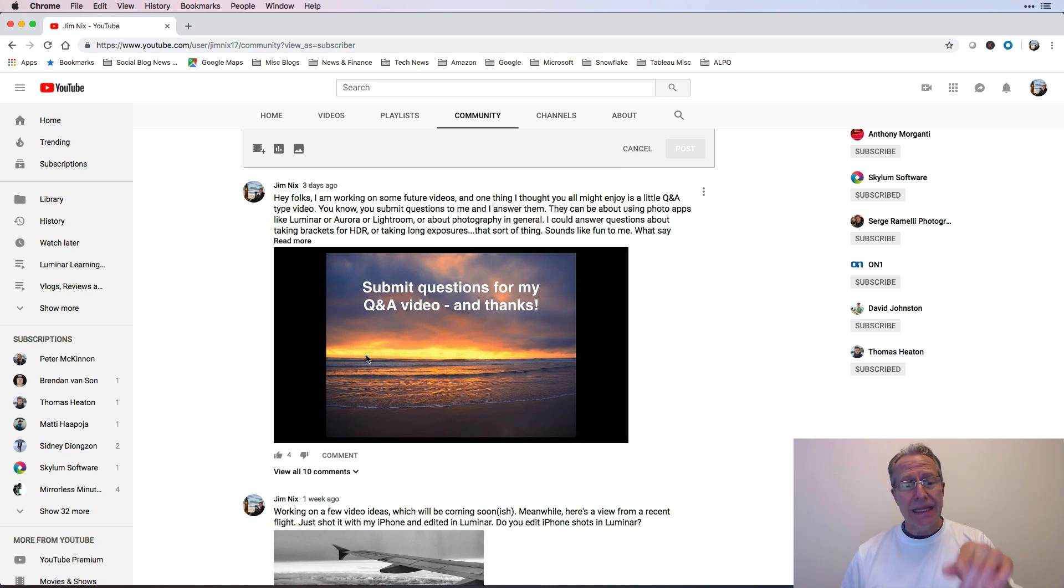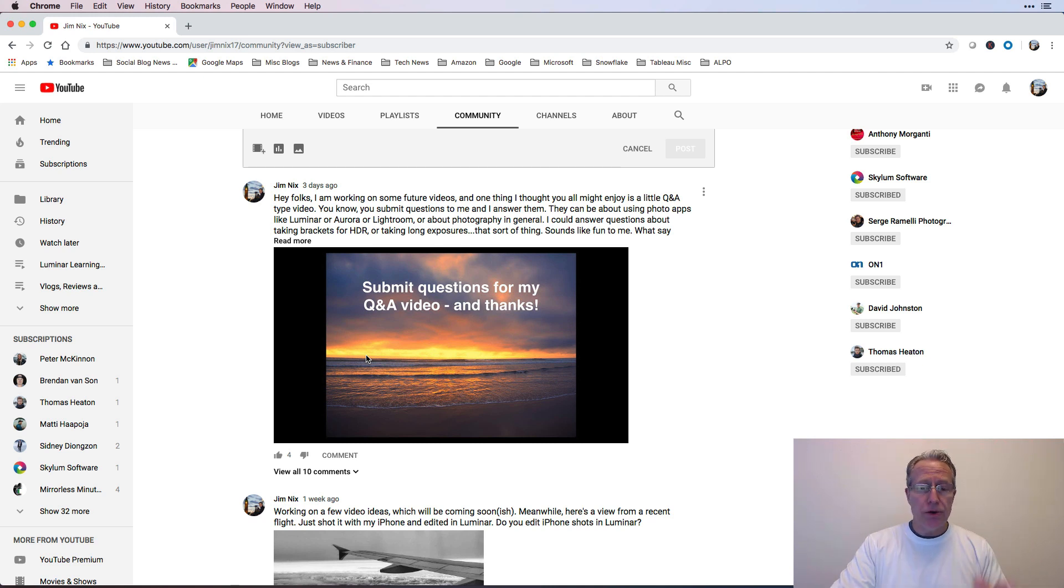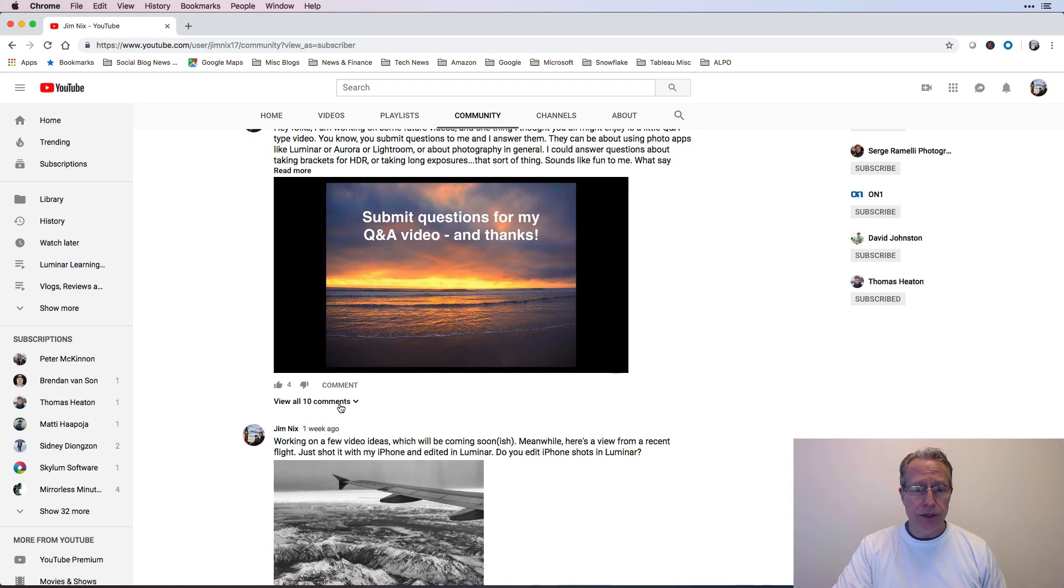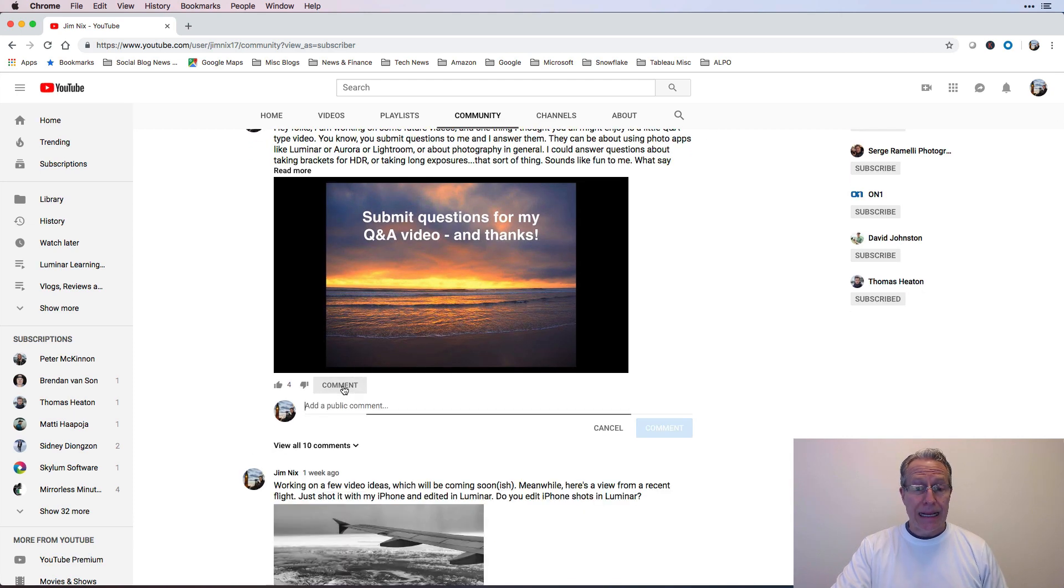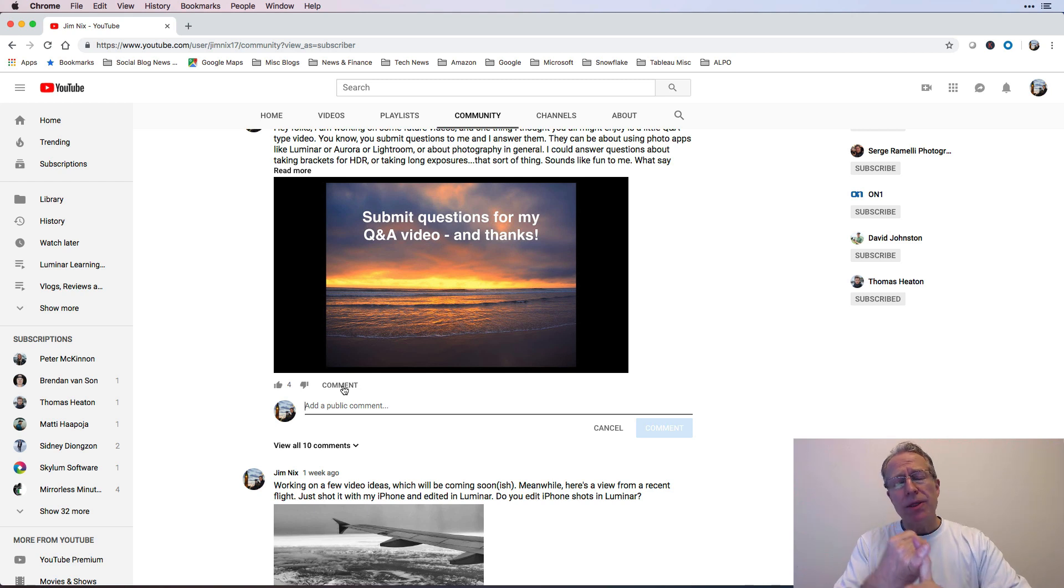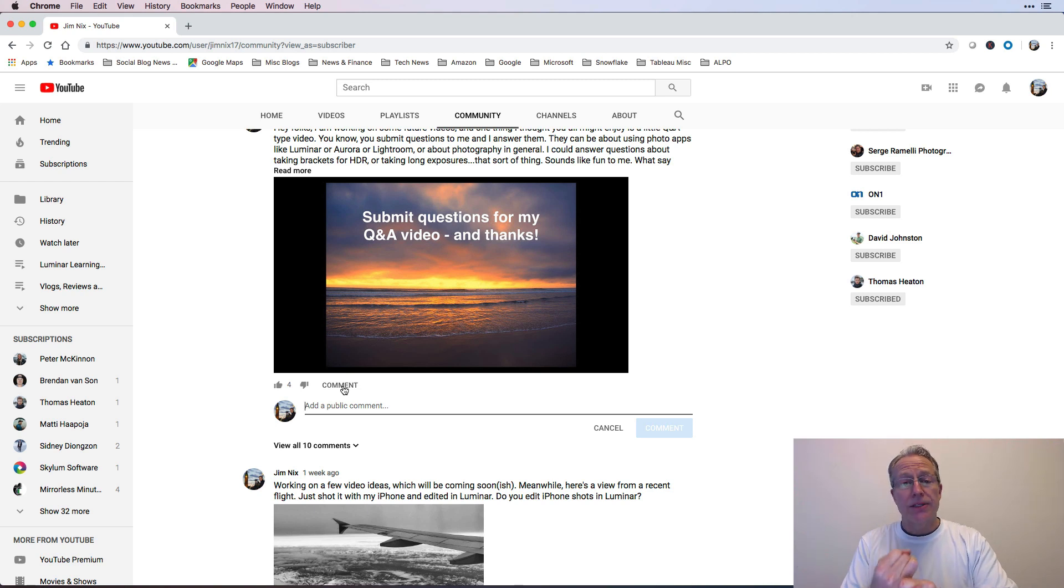And that's what I'm trying to do. So if you can leave a comment, all you do is you go to that community tab, and then you click here and type comment and leave a question, and now the question can be, hey, Jim, what do you think about X or Y or Z as it relates to maybe photography in general?